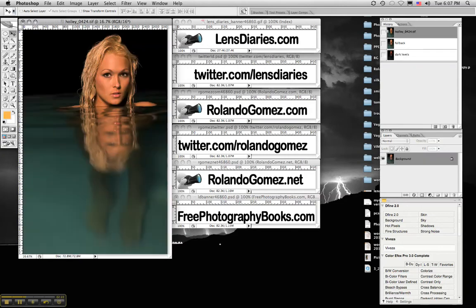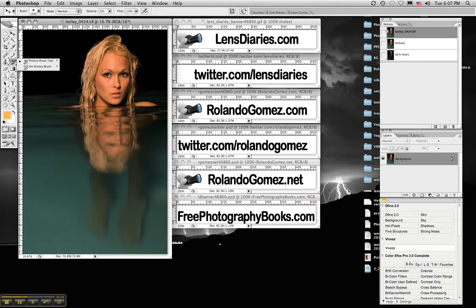The next step is we're going to go over here next to the clone tool and select the history brush. I'm going to set my opacity at 33% because I like to work in thirds. I don't like to do anything drastic when I'm working on an image.